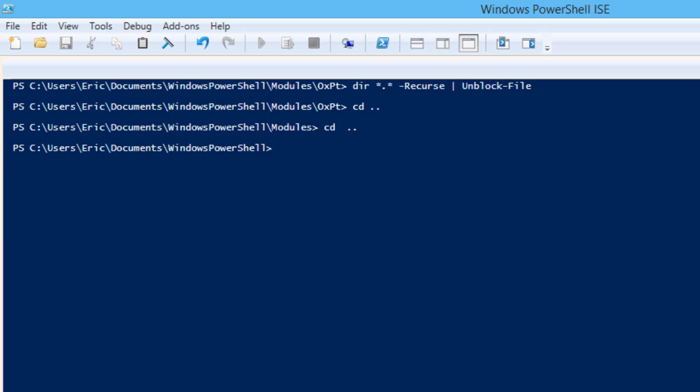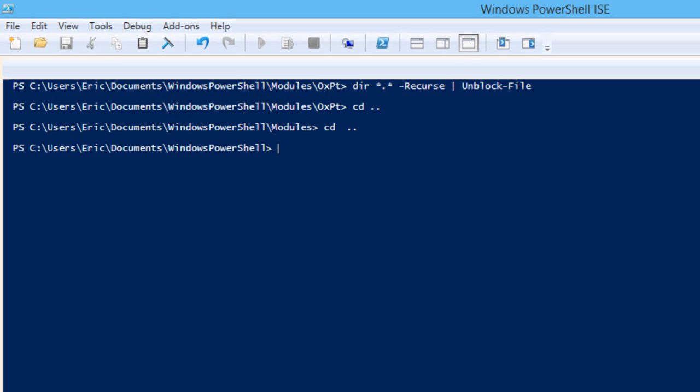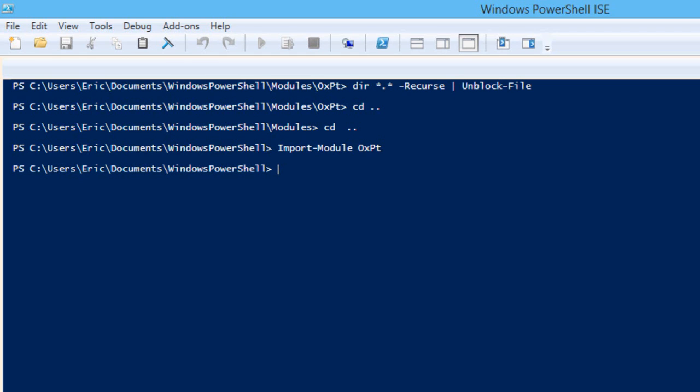And after we've done all of that, we now have our OXPT directory in our modules directory that's in the Windows PowerShell directory. We have the OpenXML SDK. We have set our execution policy as appropriate. And now we can import module OXPT. And it imports happily. It takes a little bit extra time when you first do it because it had to compile all of the C-sharp code.